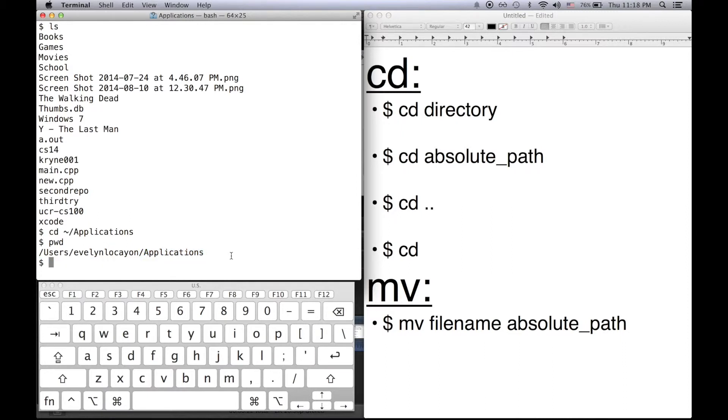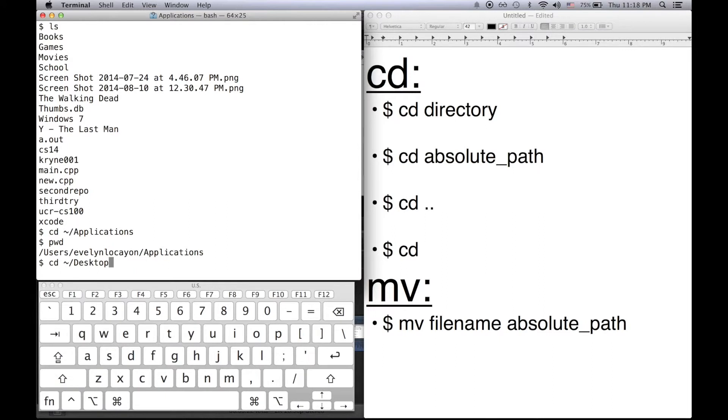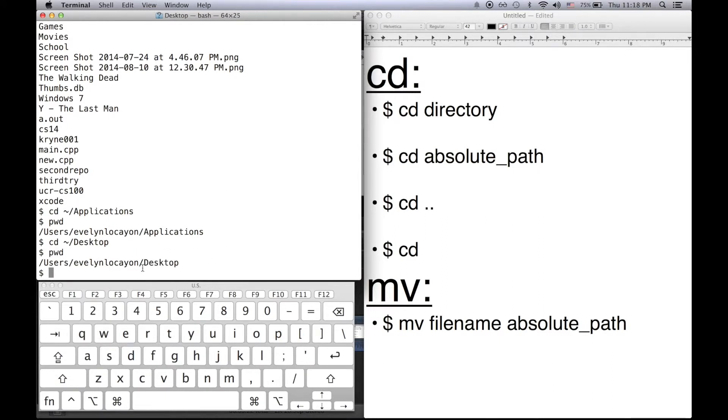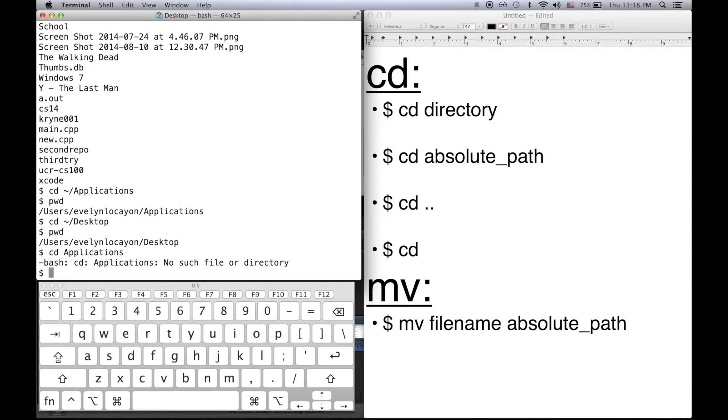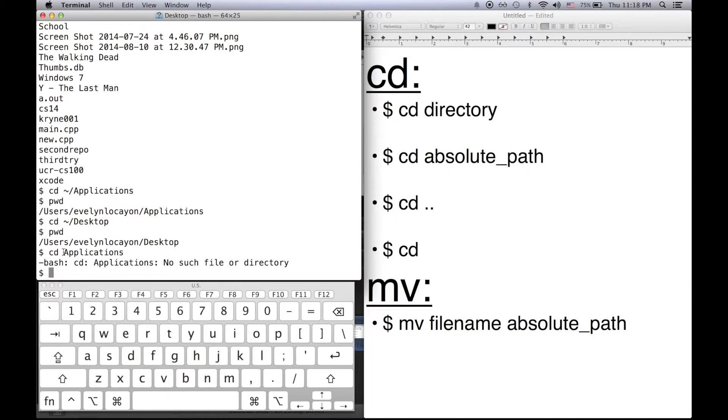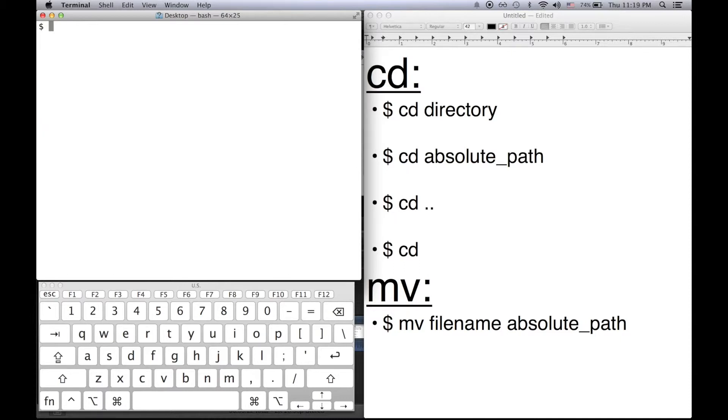Now if I go back to my desktop directory. Notice I'm in my desktop again. And if I did cd applications it says no such file directory. Since I didn't pass in an absolute path it's looking for applications inside the current working directory. Since there is no applications directory I cannot change my directory to it.